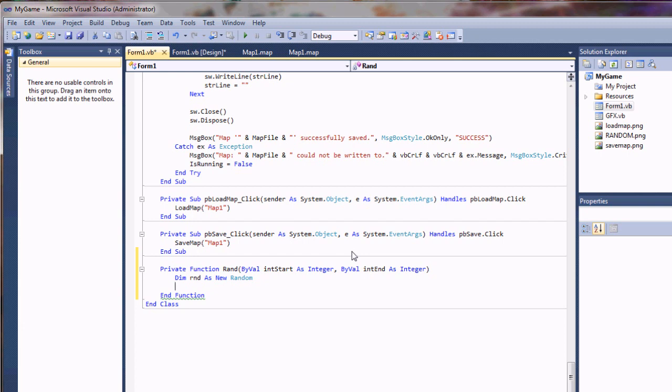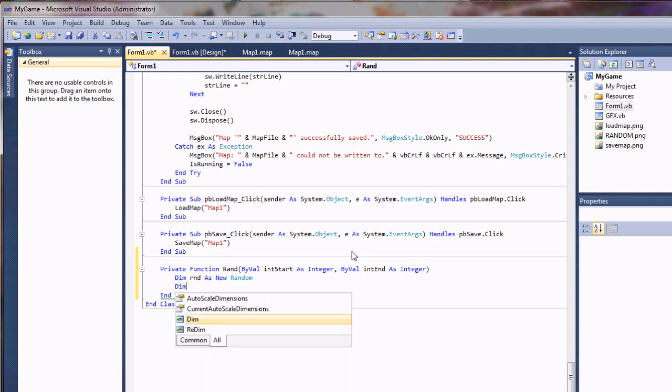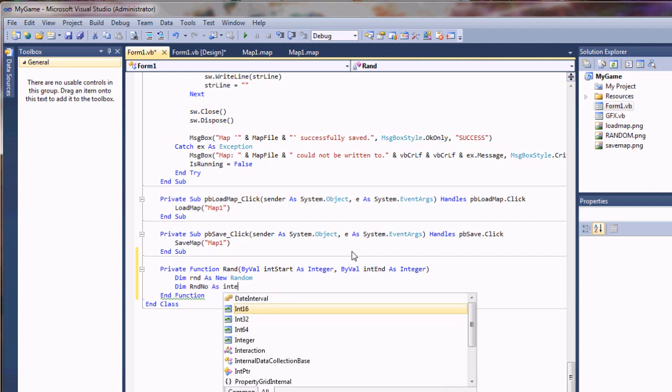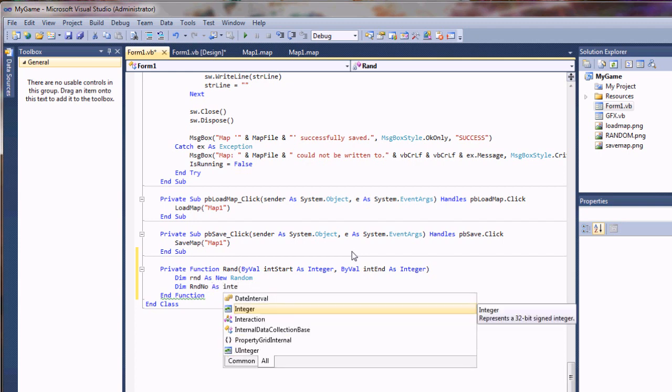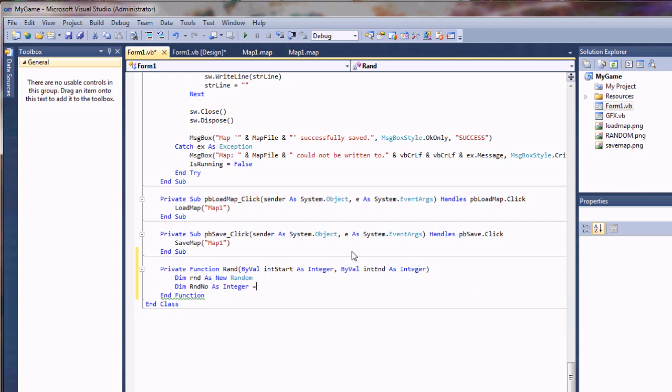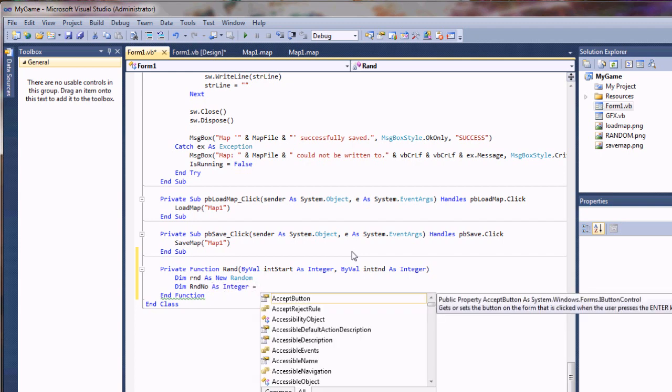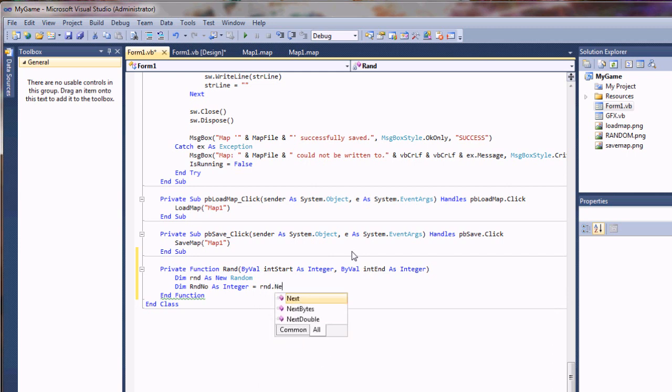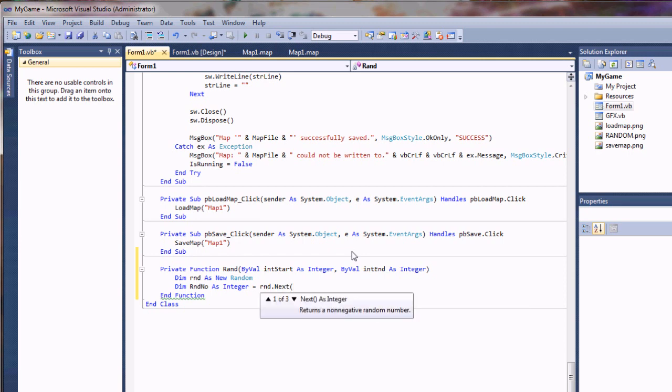So to do this, the first thing we'll do is create a variable as a new random. So I'm going to say dim rand as new random. And then we're going to dim an integer to store that value and then return the next value.